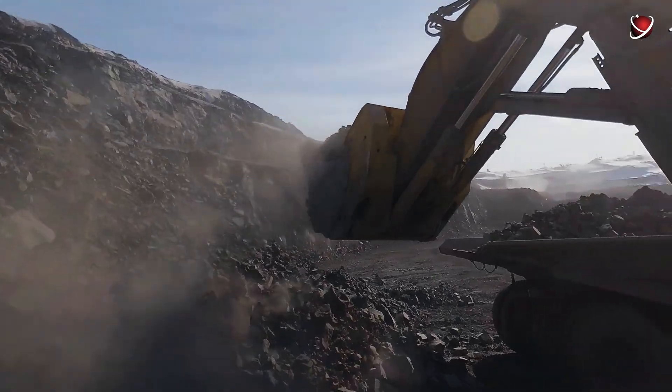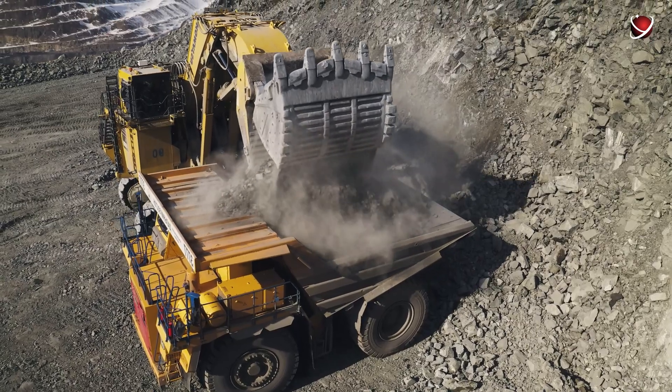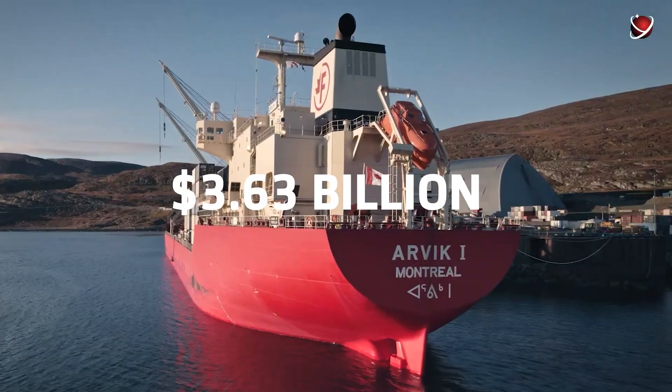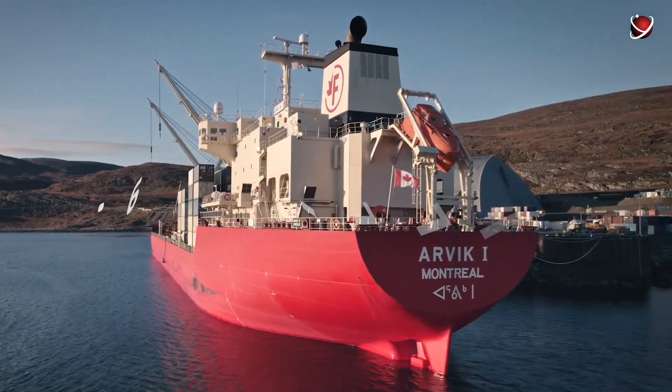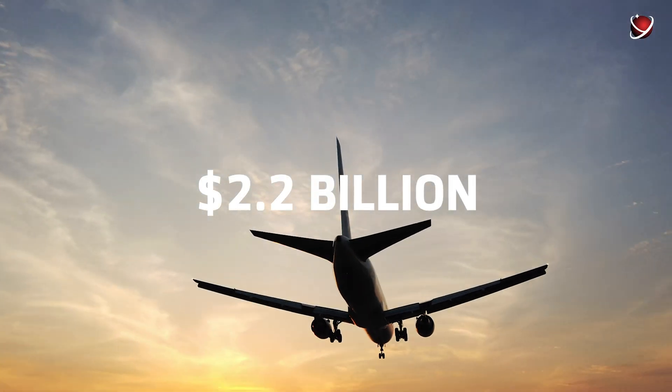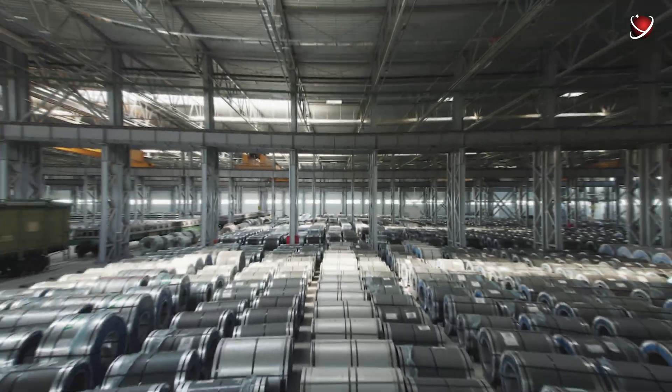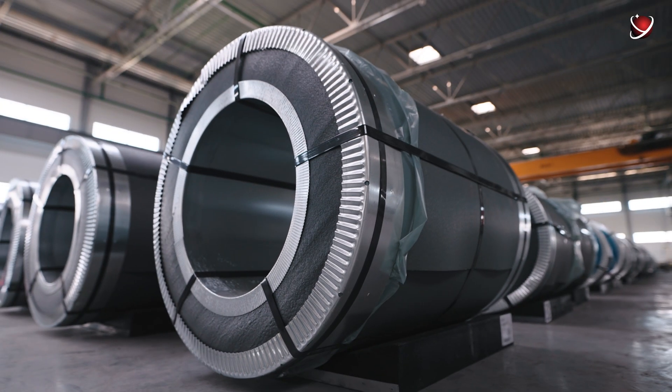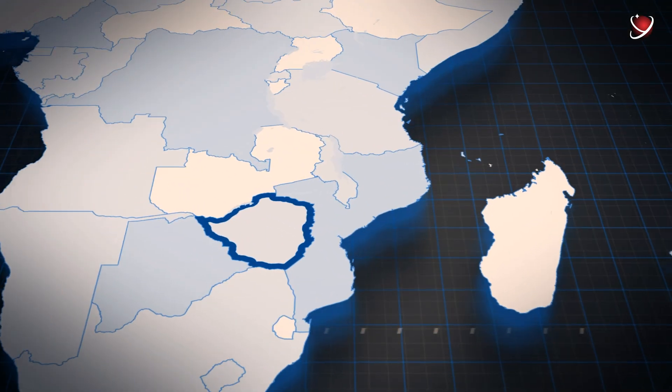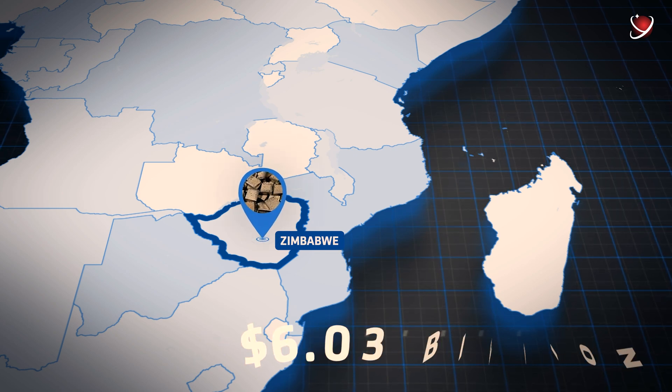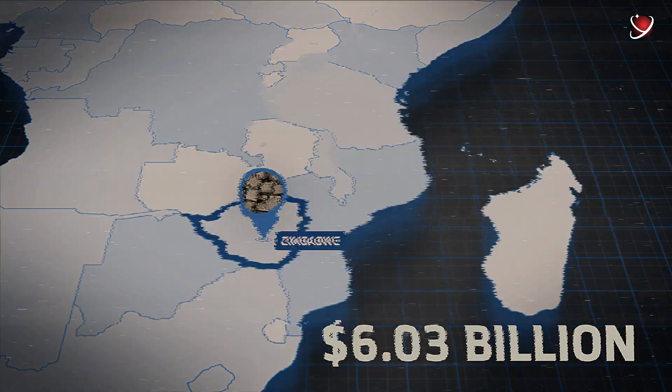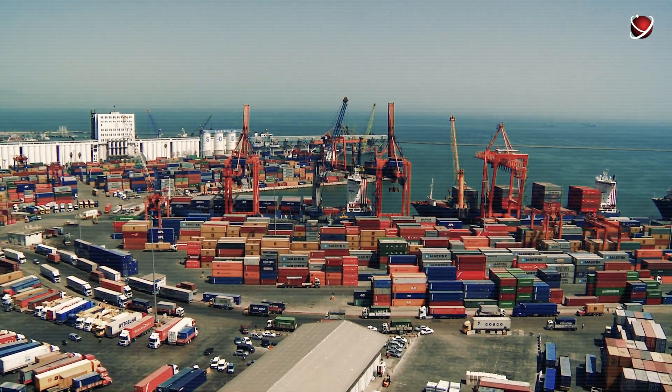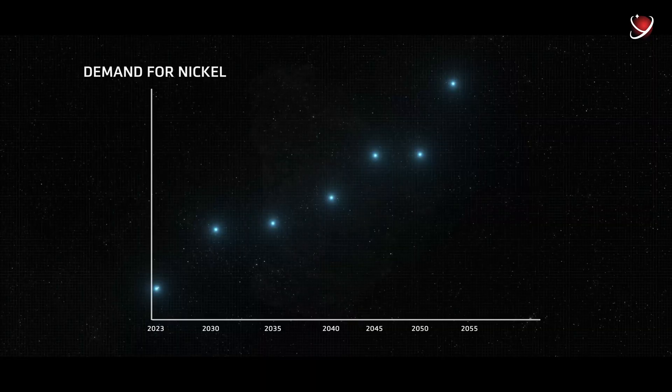In 2021, only Canada exported nickel and nickel products worth $3.63 billion, followed by the USA with $2.2 billion. Nickel and nickel products make up a significant part of the export for some countries. For example, in 2021, Zimbabwe exported goods worth $6.03 billion, 20% of it—$1.24 billion—were nickel and nickel products.